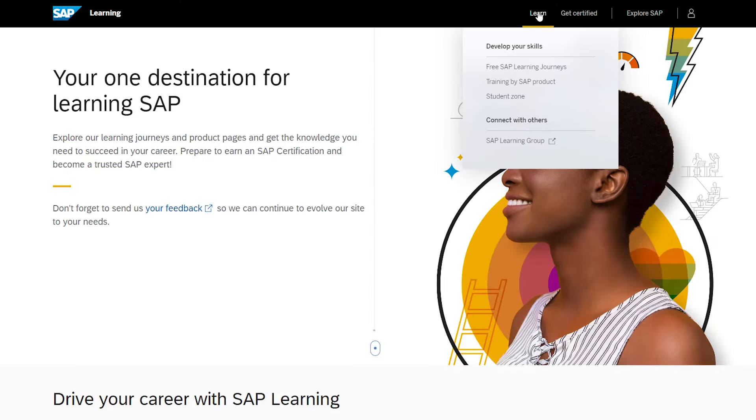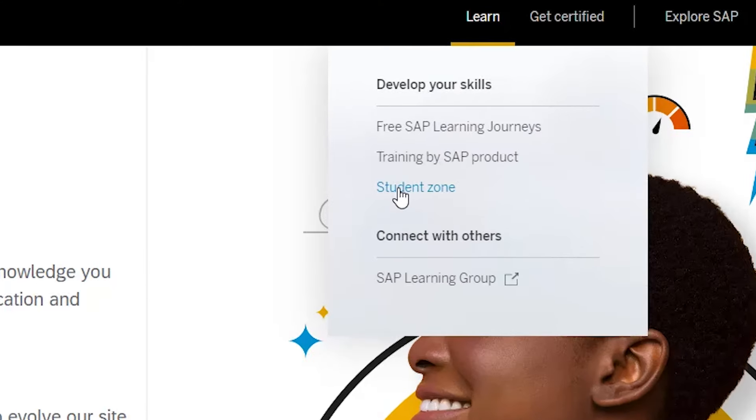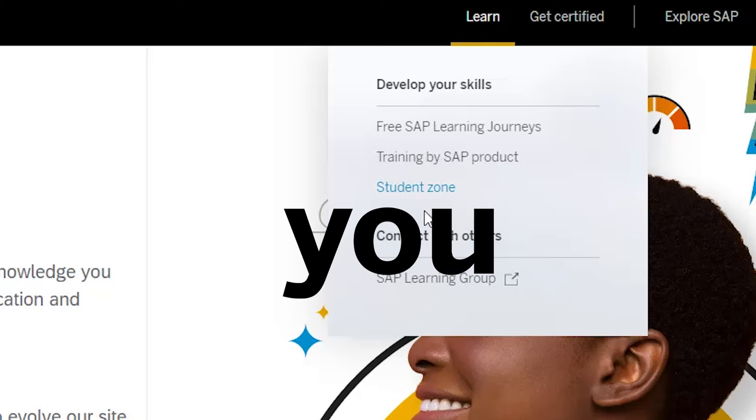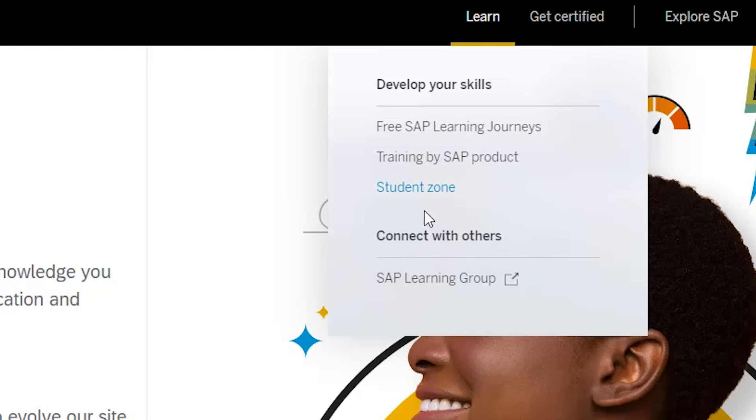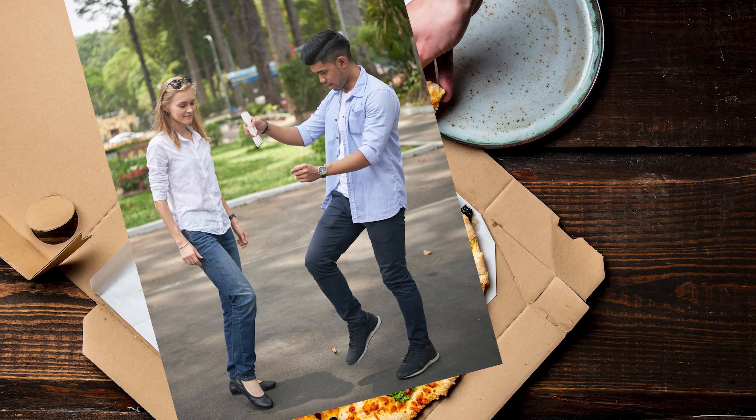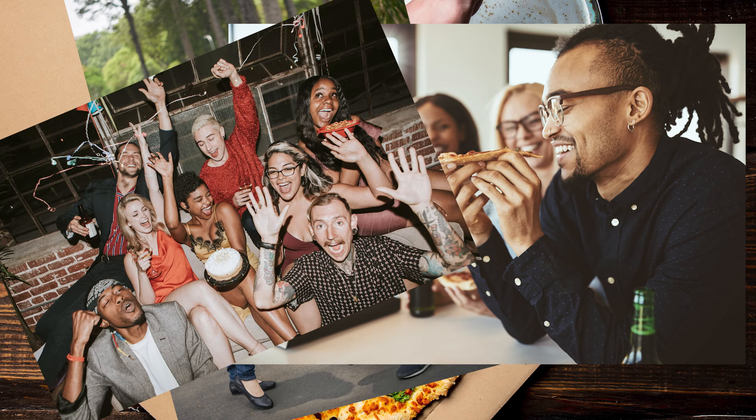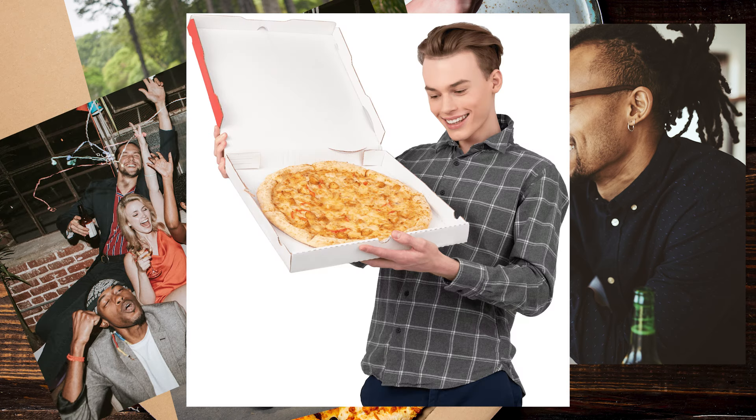Did you know SAP Learning has a student zone? Yes, you heard right. There's bean bags, free pizza, hacky sacks, free pizza, house parties, free pizza.